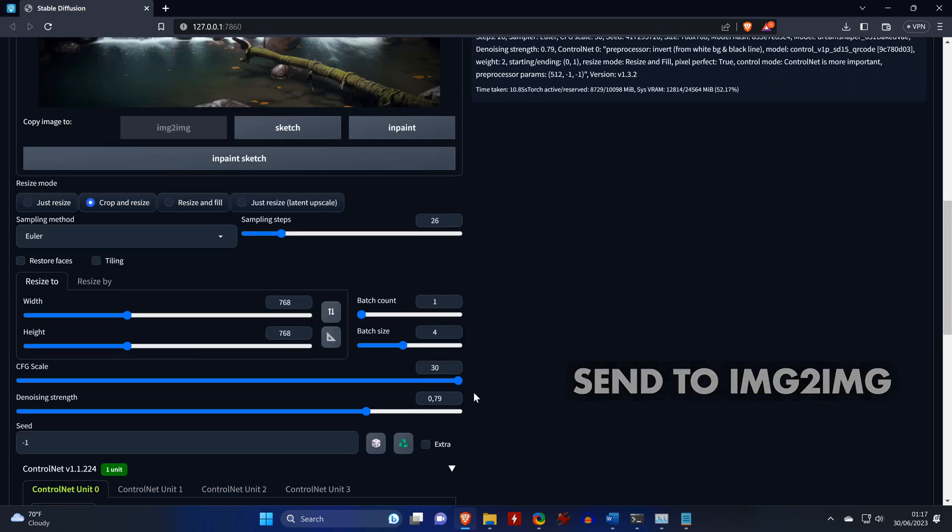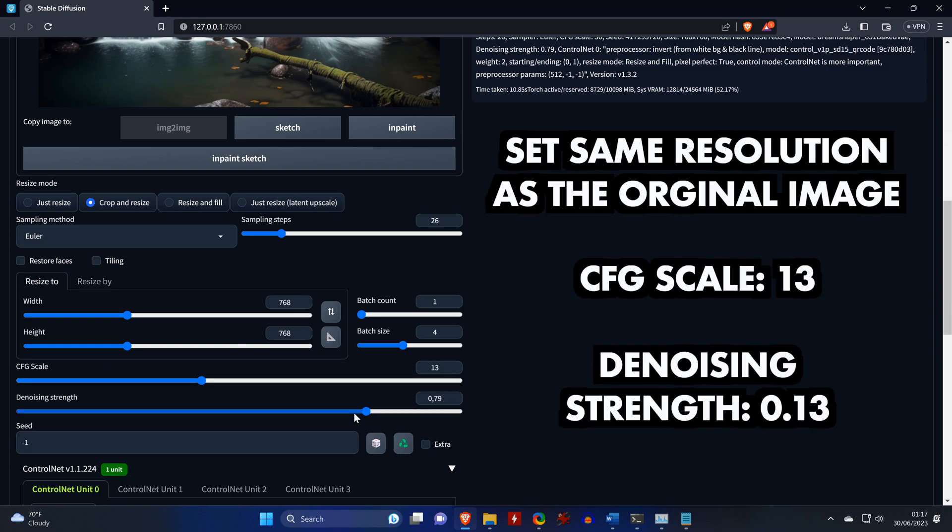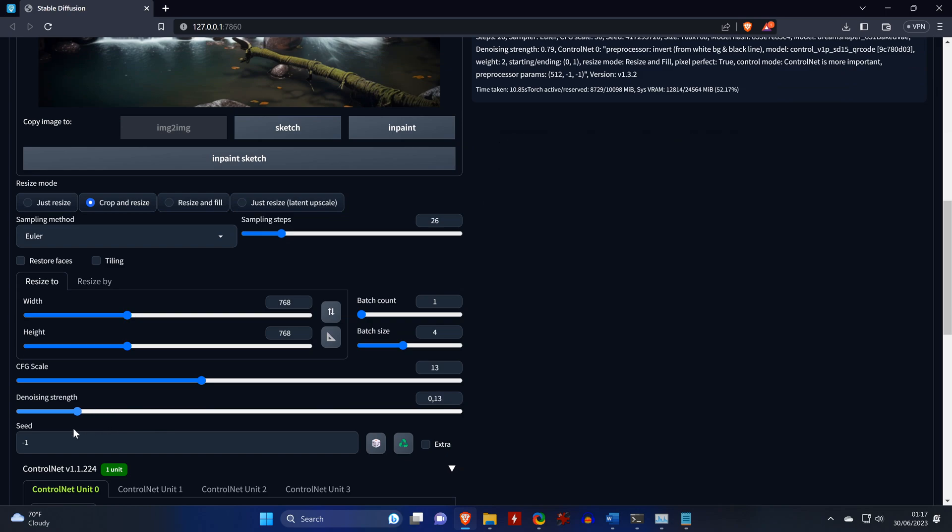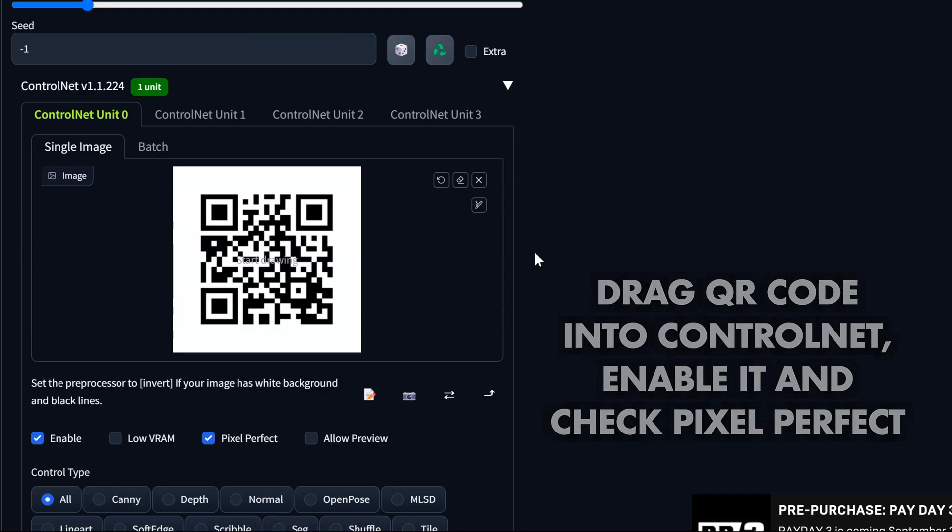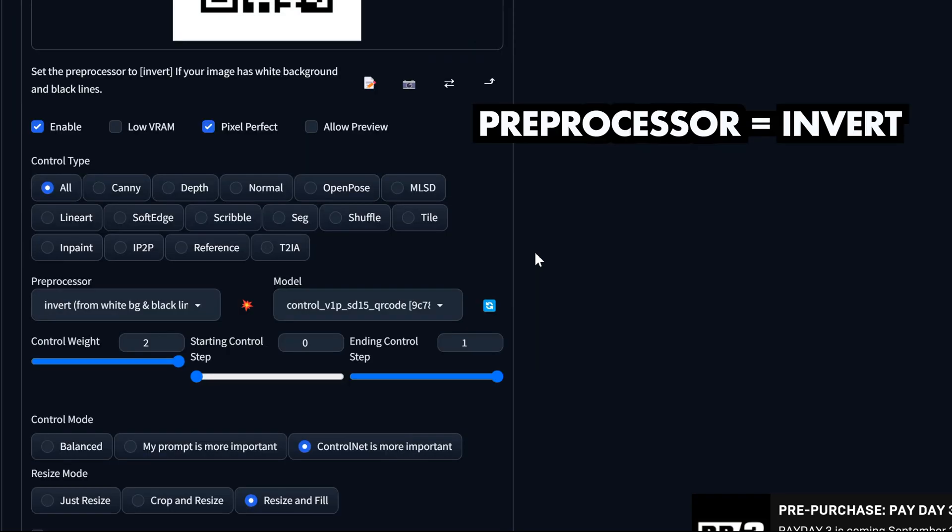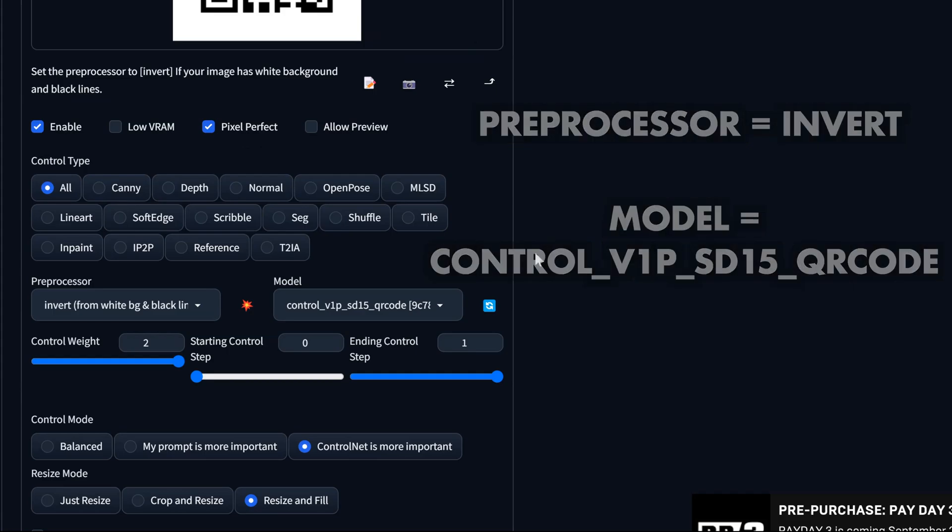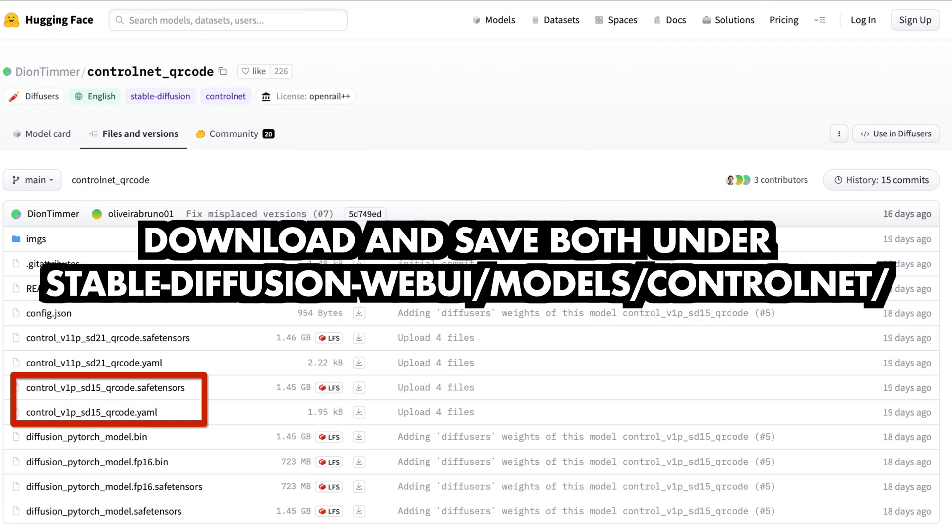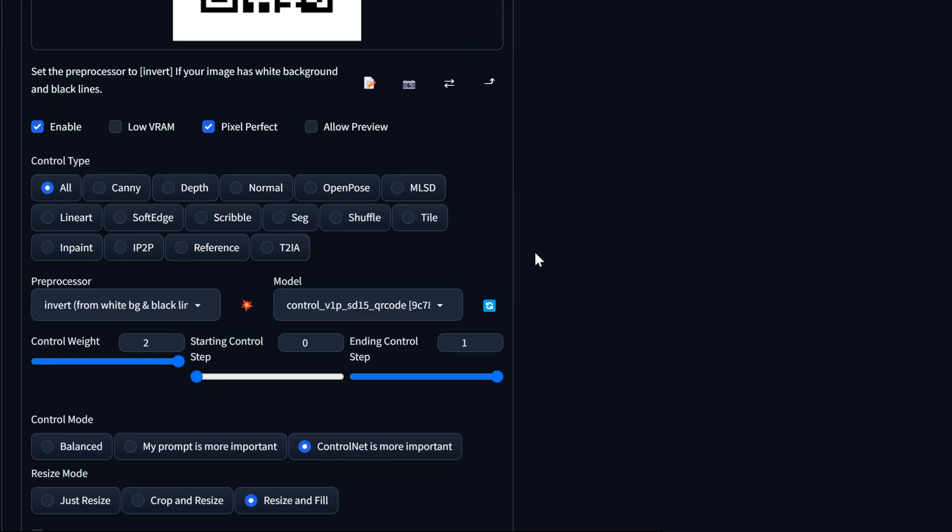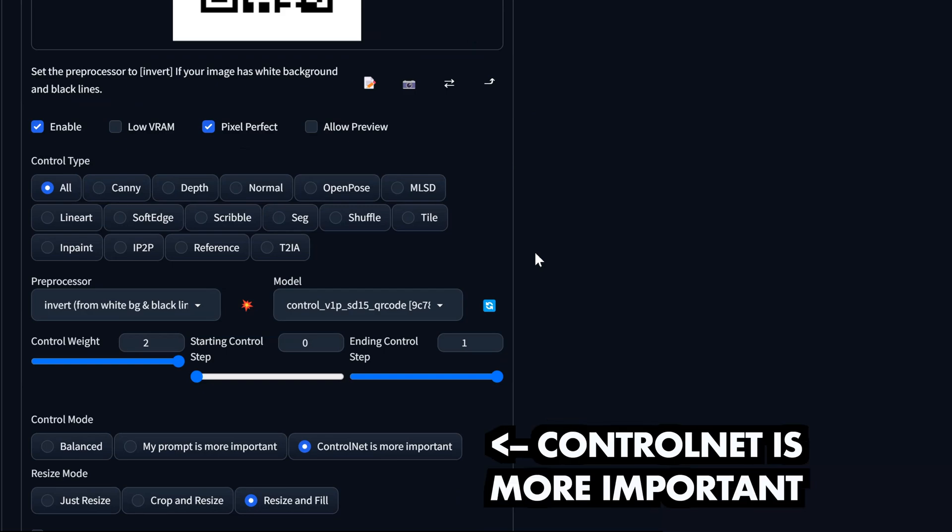Where we will lower the CFG scale to about 13 and the denoising strength to about 0.13. Then we need to drag the QR code into ControlNet, enable it, and check pixel perfect. We select the same preprocessor again. And here by accident I'm using a different QR code model than the QR monster model. In theory both should work, but if you want to, you can download the same one I'm using here and install it the same way as the one we did earlier. For the control weight as well as the starting and ending control step, we are using the default values that you see here. But make sure that you select ControlNet is more important.